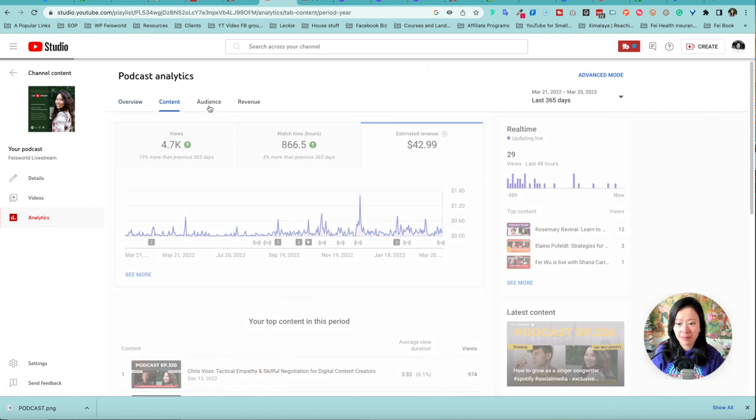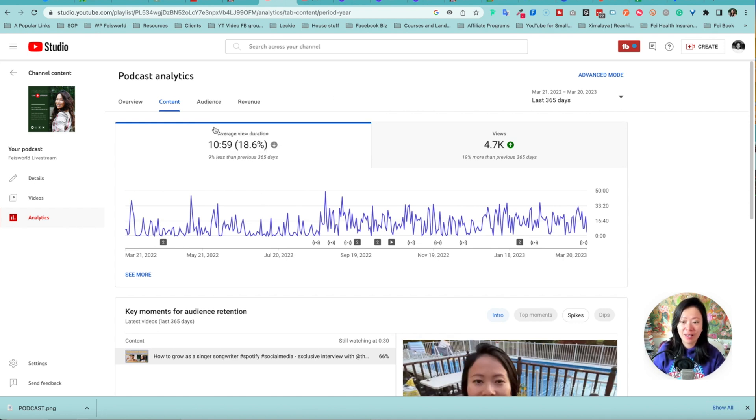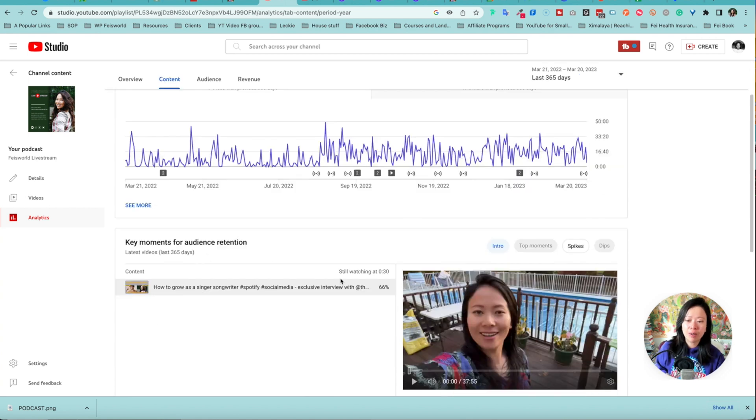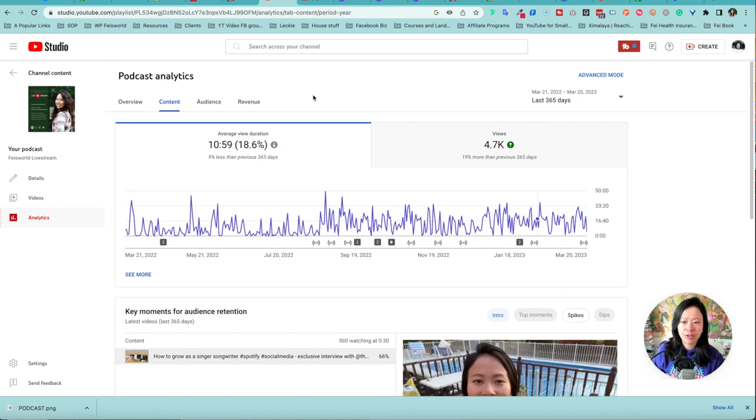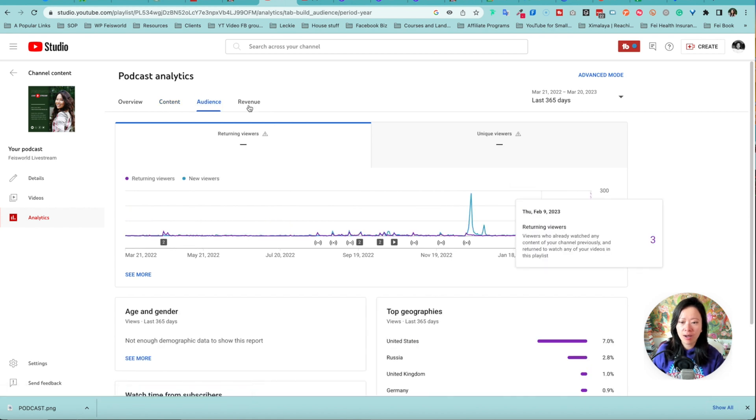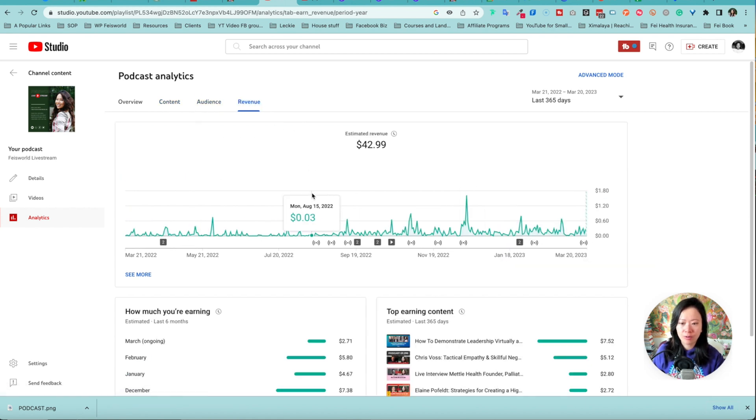At the same time you can look at the details of the content, audience, and revenue. I'm really surprised by the watch time which is much higher for me, and here are the key moments for audience retention. You can also study further and quickly onto audience and also revenue.